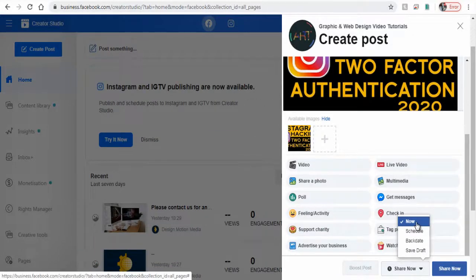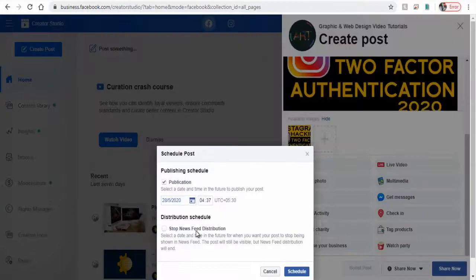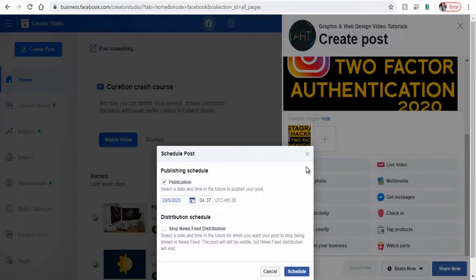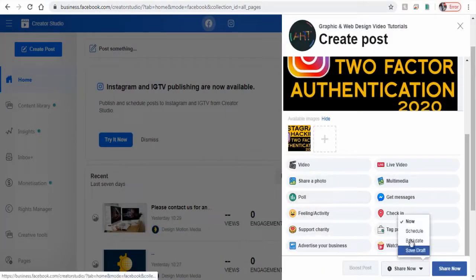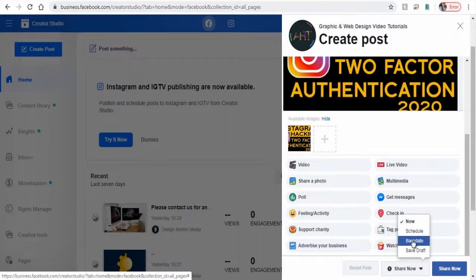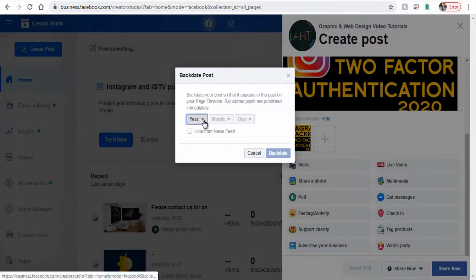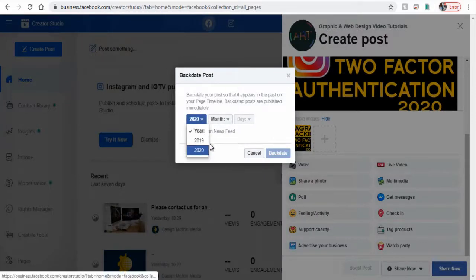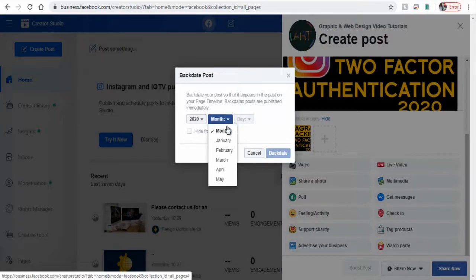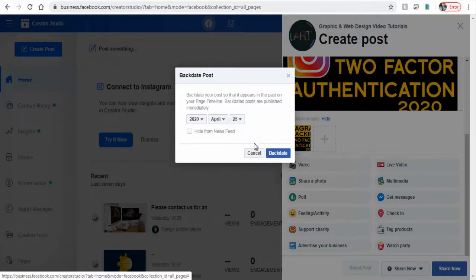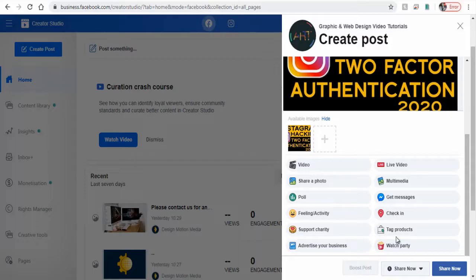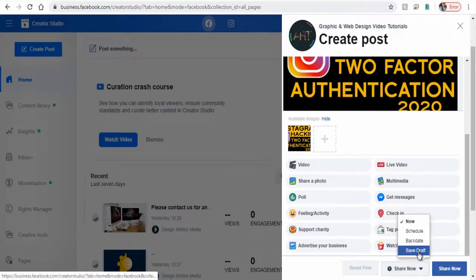Next, we can publish it right now or schedule the post to be published on a future date. We can also backdate it to a date in the past, like a day or a month back, or even to a day in the previous year. Or we can save the post as a draft to be published later.